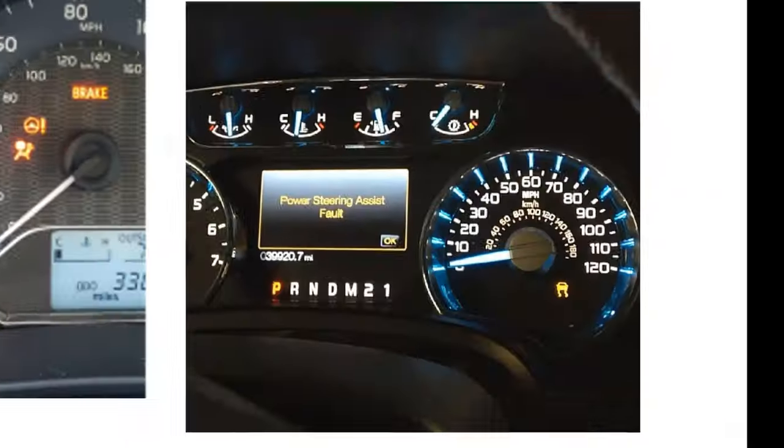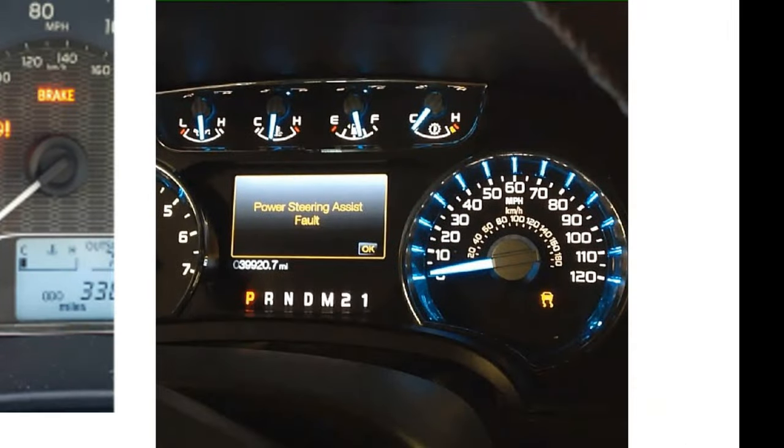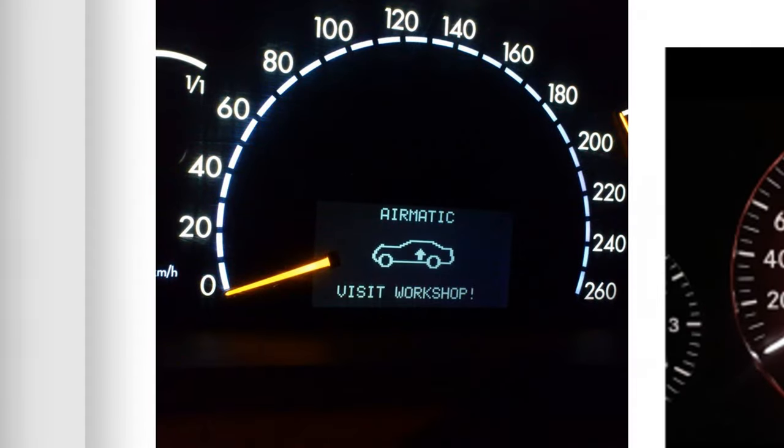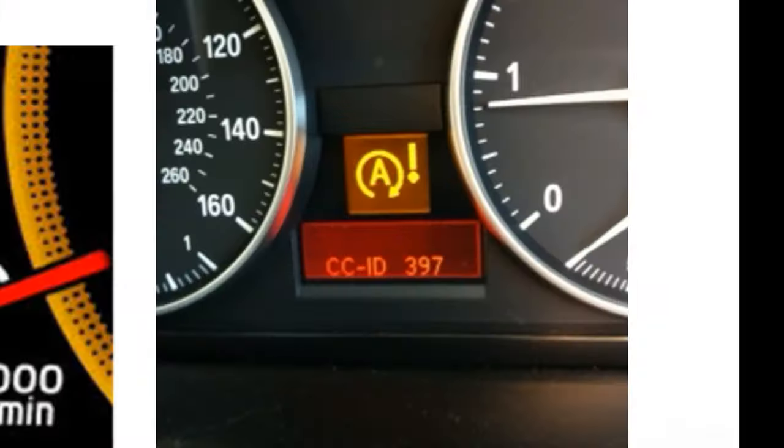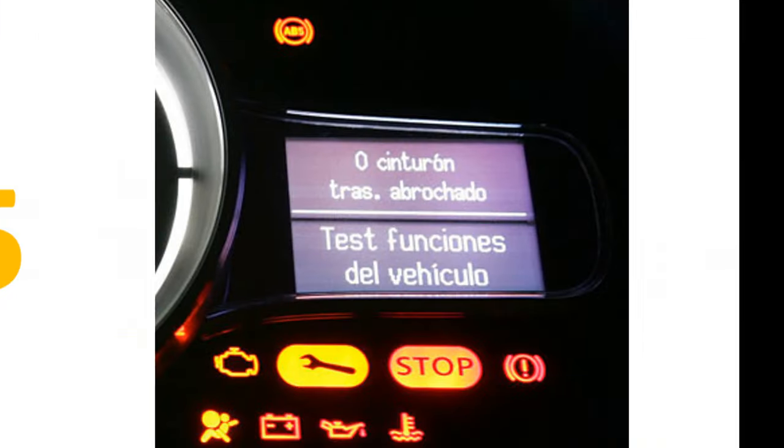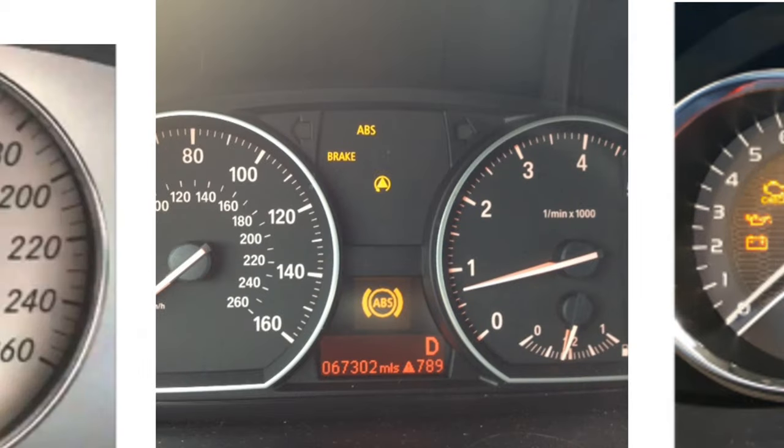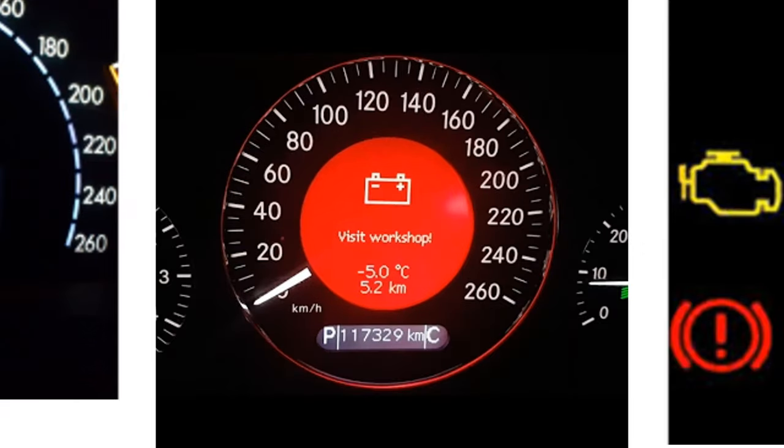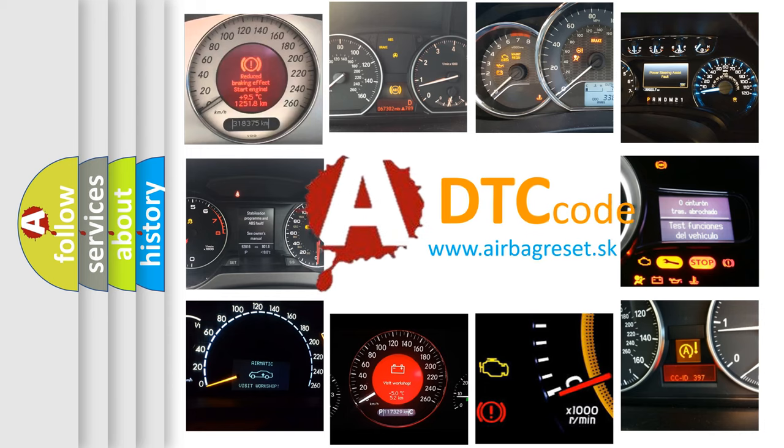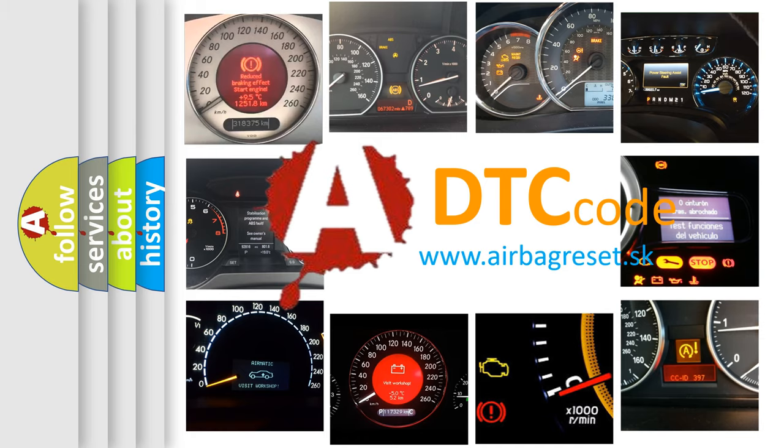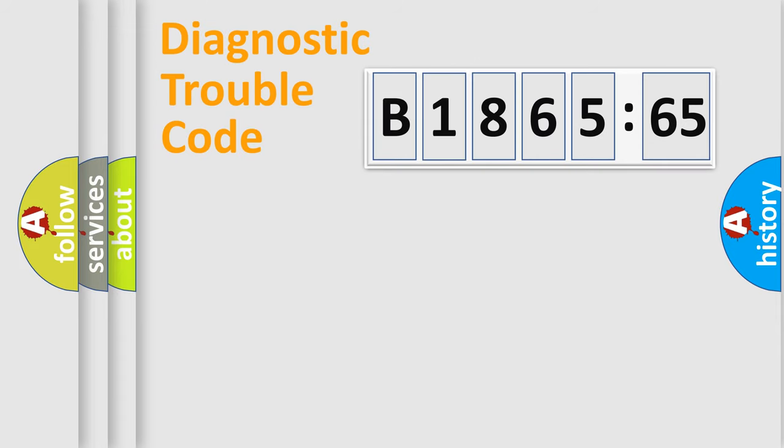Welcome to this video. Are you interested in why your vehicle diagnosis displays B186565? How is the error code interpreted by the vehicle? What does B186565 mean, or how to correct this fault? Today we will find answers to these questions together.